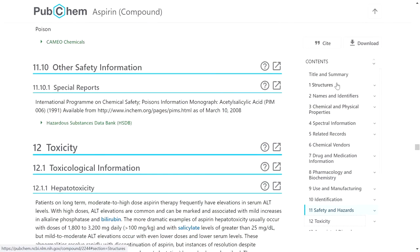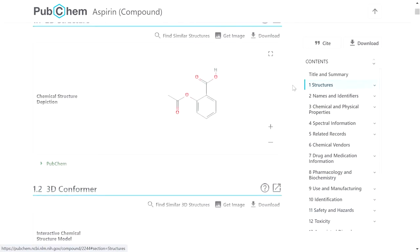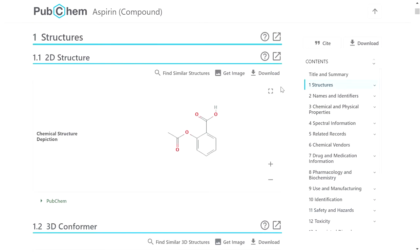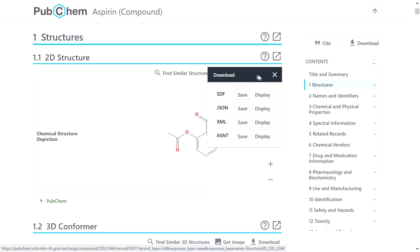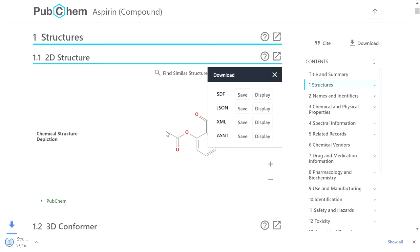If you want to download the structure, go to the structure section and click on the download button on the right side. You can find various formats available. You can save in SDF format by selecting SDF and downloading.